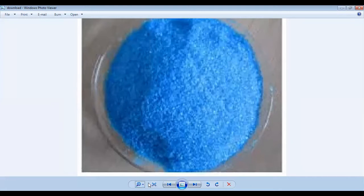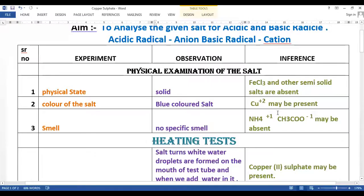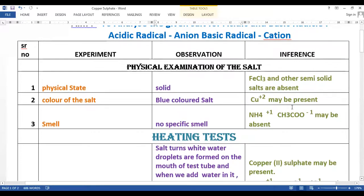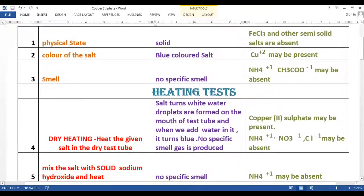So let us analyze the salt for the various tests. The physical state is solid, so FeCl₃ and other semi-solid salts are absent. The salt is blue coloured, so Cu²⁺ may be present. When we smell this salt, there is no specific smell, so NH₄⁺ ammonium ion or CH₃COO⁻ acetate ions may be absent.